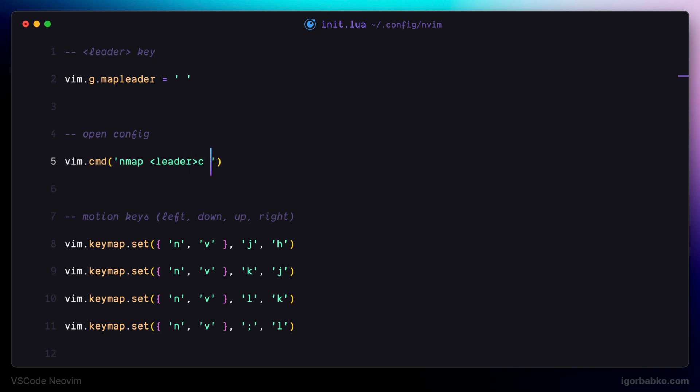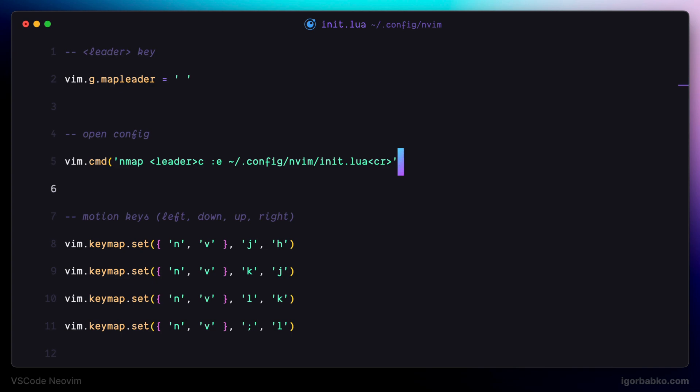I would like to open up Vim configuration file. To open up Vim configuration file, we need to firstly go into command mode by pressing colon, then letter E, which means edit. Then I'm going to write the full path to my Vim configuration file, which is init.lua. And at the end, we'll have to press enter to open up this file.